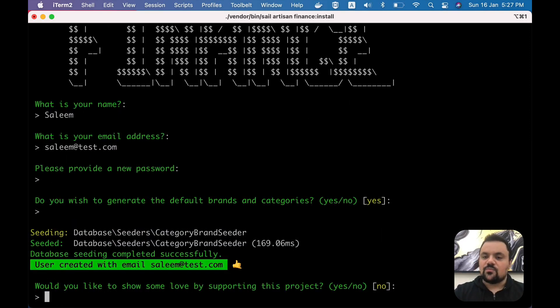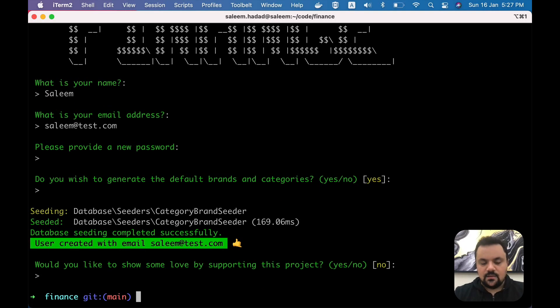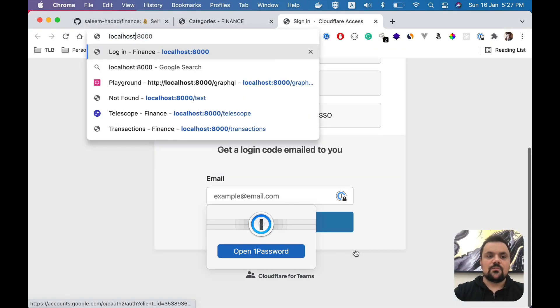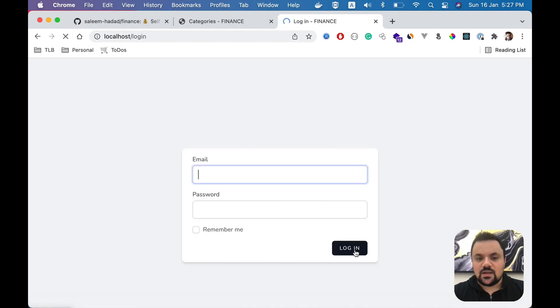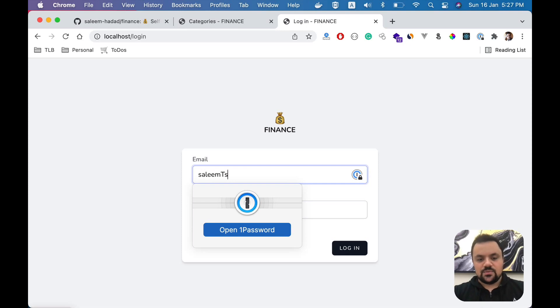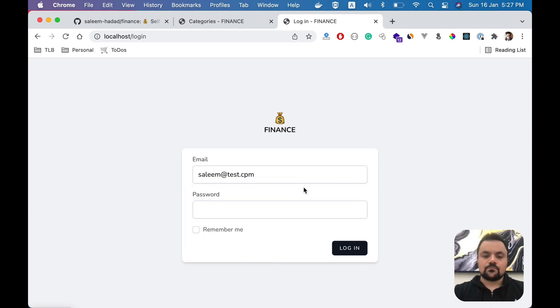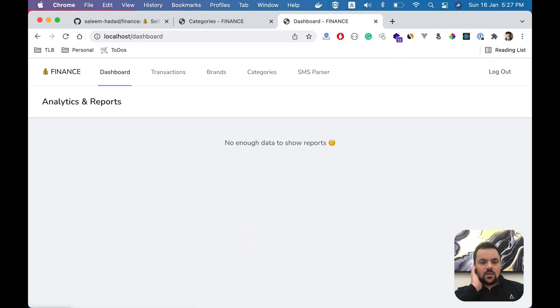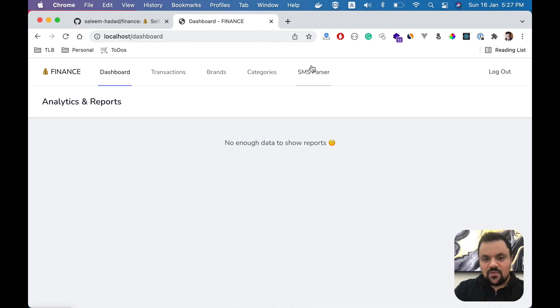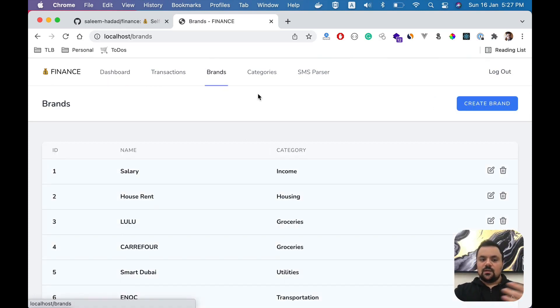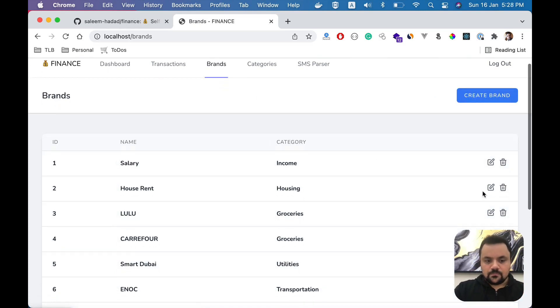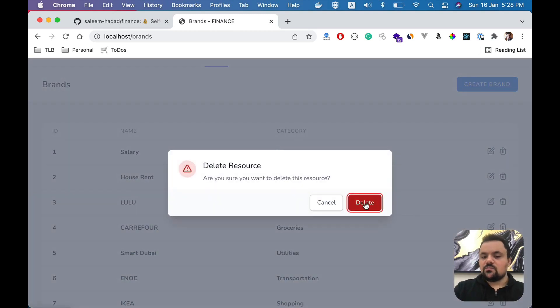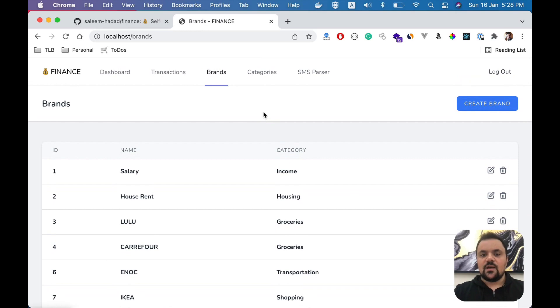That's all. You can go now to your browser and type localhost. You'll see it will ask you to enter your email and password to log into the system. I'm going to type salim@test.com and the password. So I have a fresh installed application on my system, and the same thing as I explained before. You can create transactions, you can modify brands - let's say you want to delete a certain brand, you just click on delete. You can modify and so on.